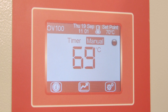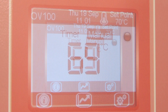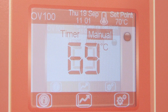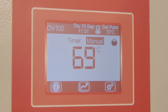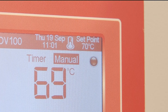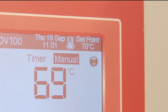The home page is packed with information about the state of the oven. The large central number is the current temperature within the oven chamber. The start/stop button is to the right of this number. When red, the oven will control to the set point shown above.